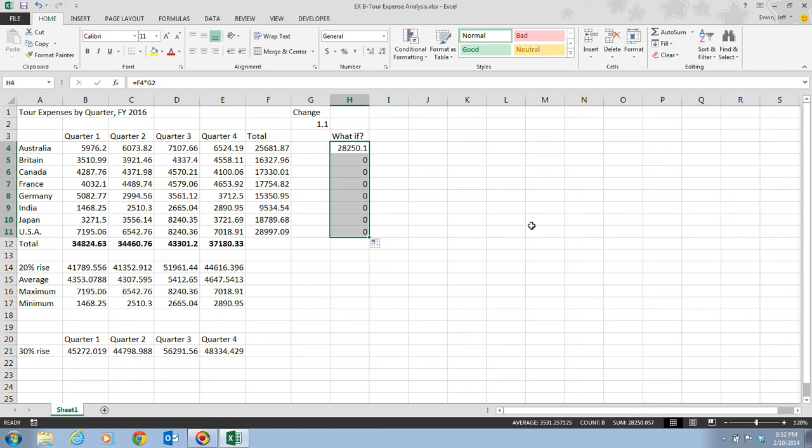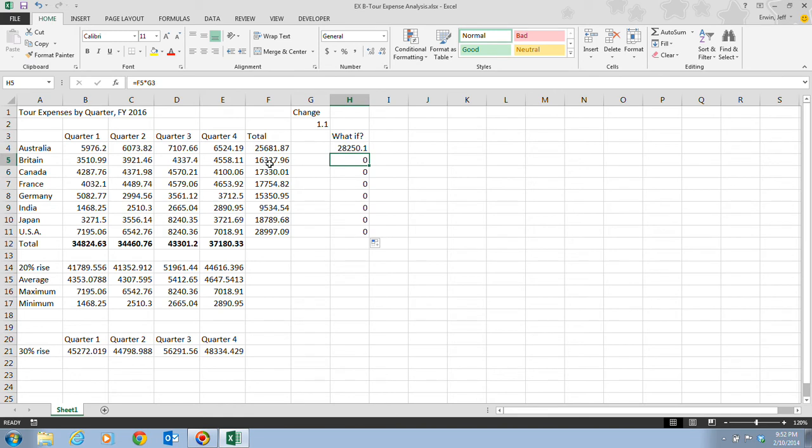We needed an absolute cell reference. Notice that if we clicked on this, it shows us that it's F4 times G2. The formula right below that shows us F5 times G3. So notice that it's just kind of locking that reference to wherever it's at in the formula. And because there's nothing in G3, the result is zero, which is an error.